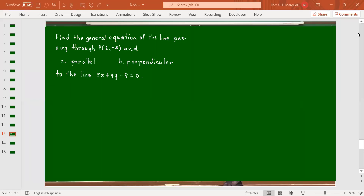Last time we were discussing straight lines and we're going to continue. For this problem, find the general equation of the line passing through (2, -5): letter A, parallel, and letter B, perpendicular to the line 5x + 4y - 8 = 0.